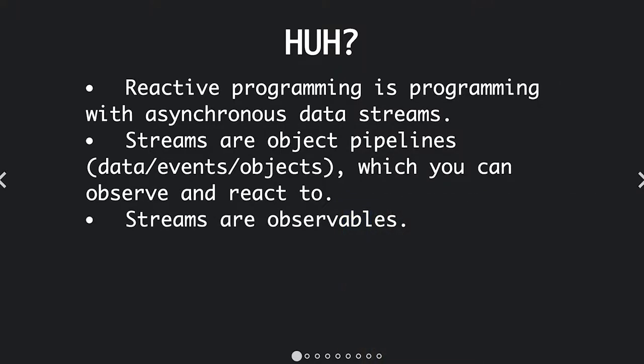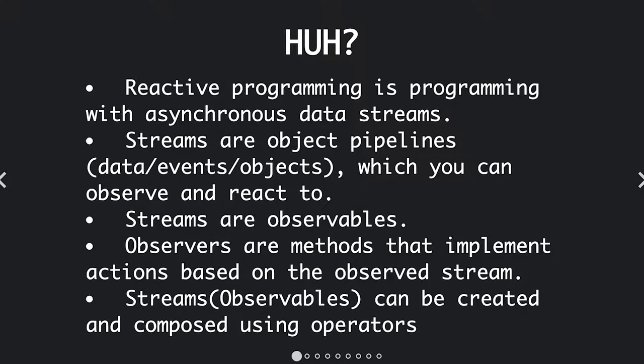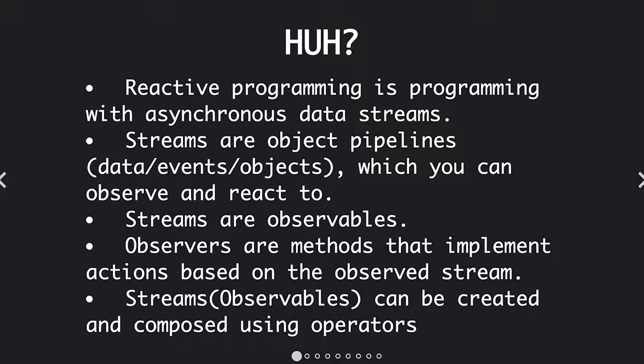Streams are observables. Observers are methods that implement actions based on the observed stream. And you can create and compose them using operators.